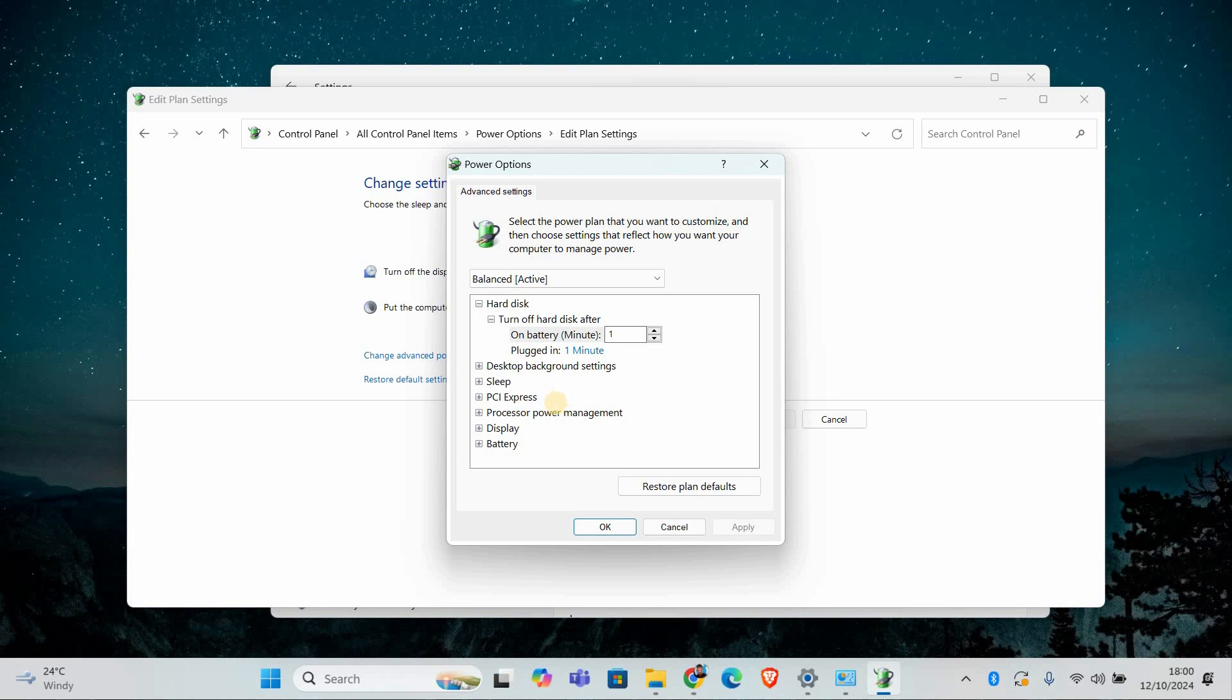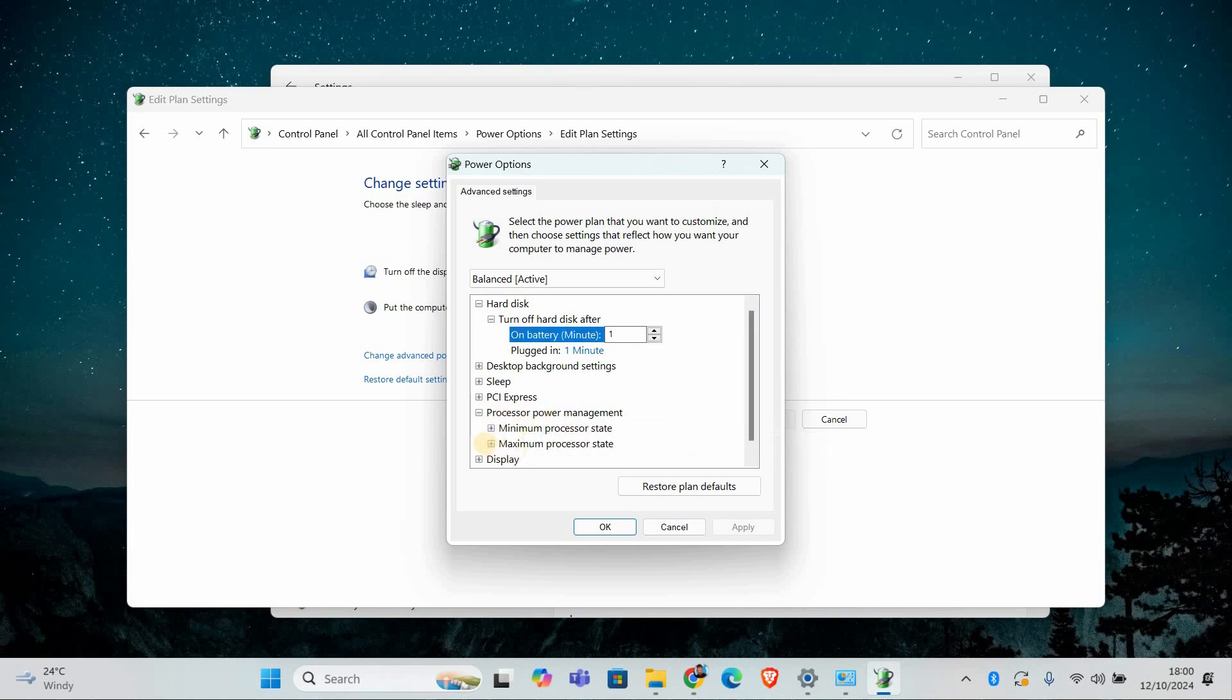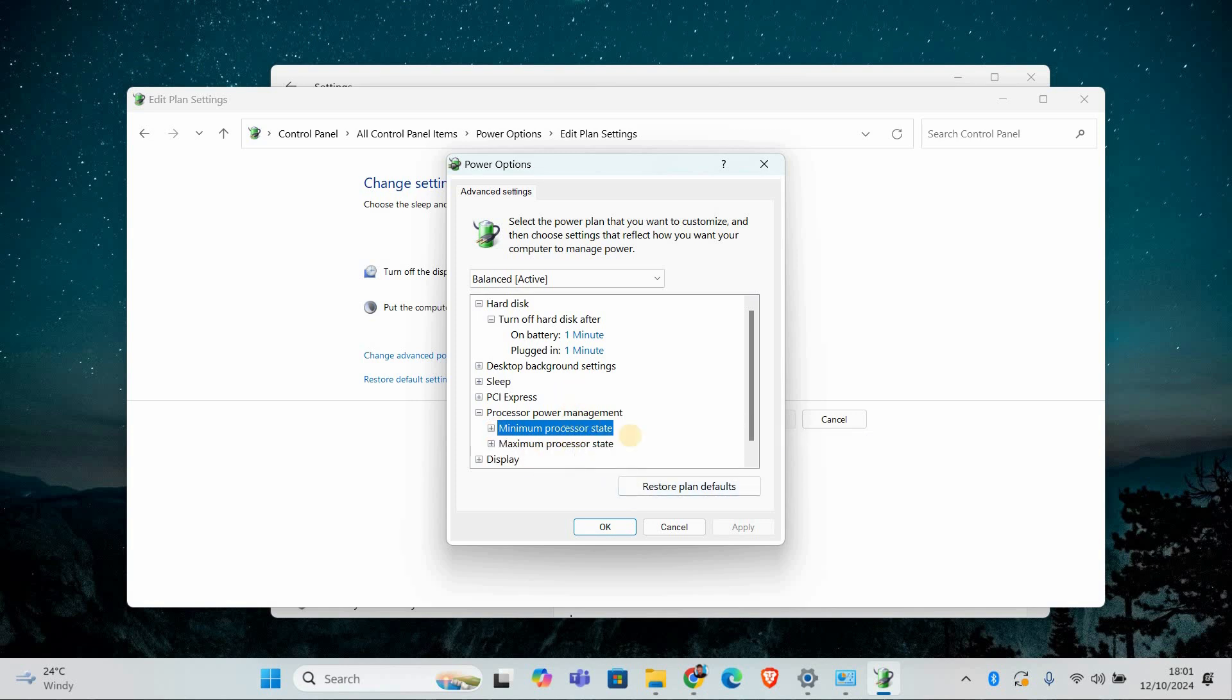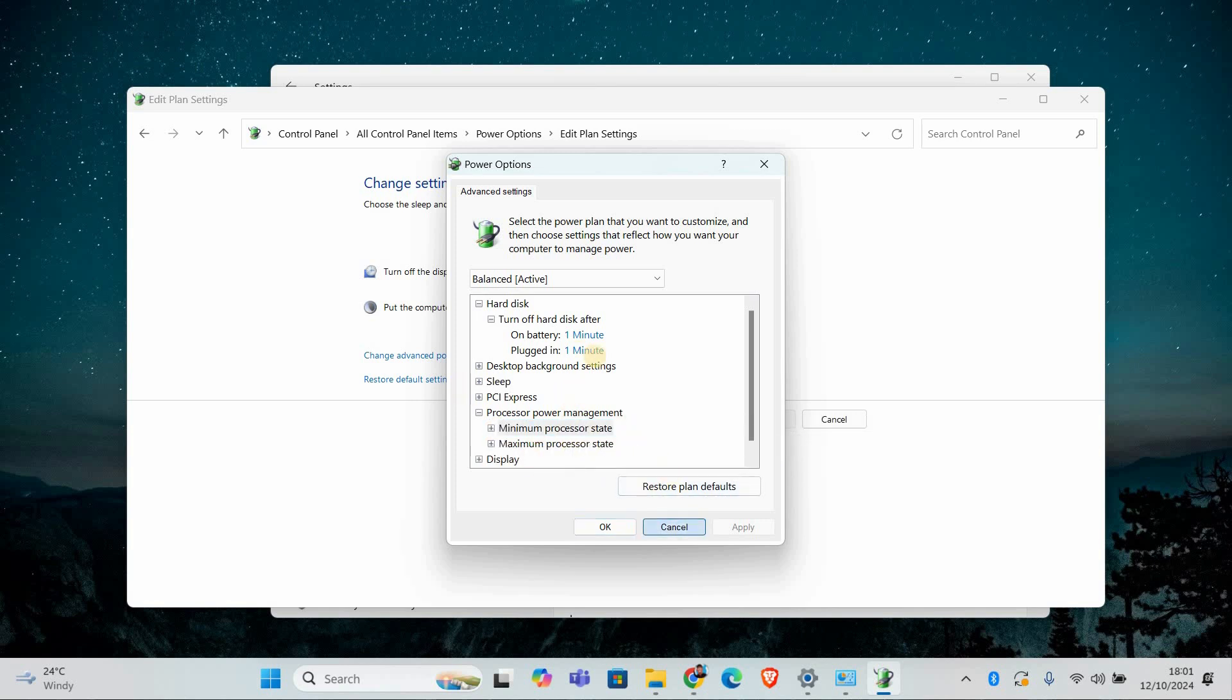Scroll down to processor power management and make sure that system cooling policy is set to active. This will help prevent automatic changes based on system temperature. Another reason for this issue could be outdated or corrupt power drivers.